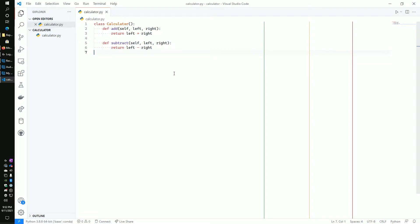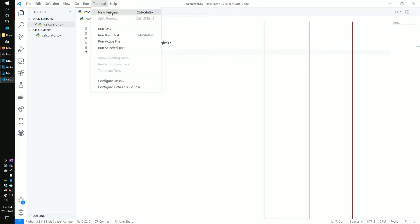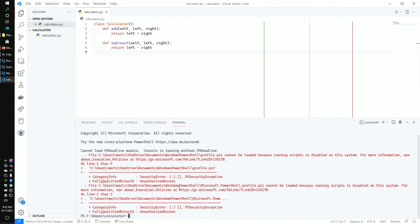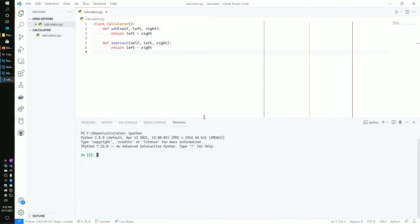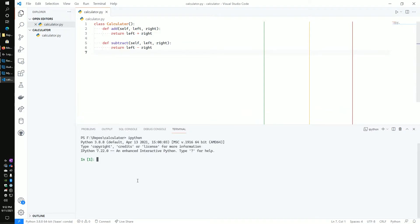Okay, so I have my calculator class here with two methods. I've got add and subtract. And each of these are pretty simple. You just take two variables and then either add them or subtract them together. So let's go ahead and launch an IPython terminal.